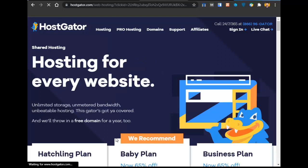Before creating a website, there are two things that are a must. The first one is the domain name of the website, and the second one is hosting. Most people know about domain names and hosting, but let me explain for those who don't.